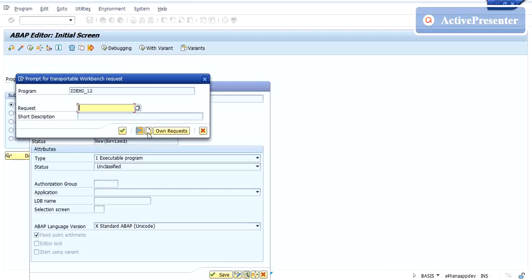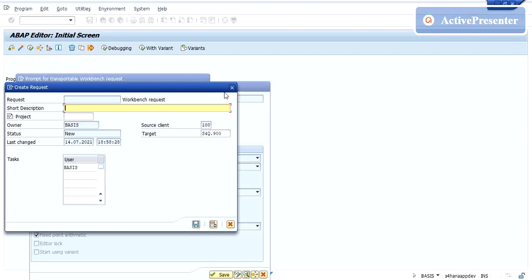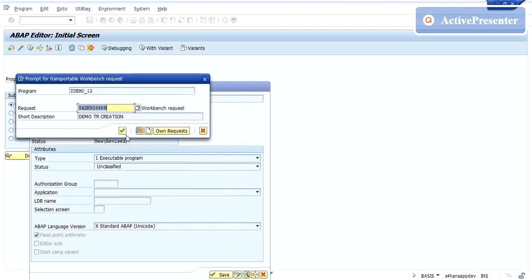I'll save it in a package and a popup like this will appear asking you for the TR. Now I don't have an existing TR. If you do have an existing TR, all you have to do is click the F4 button in this field and you will get to see a list of the TRs. You can select your existing TR and save the changes or object in that TR itself. Now I'm creating a new TR. Just click on the create button and write whatever description you want to put. I'm writing it as demo TR creation. I'll save it and then click on continue.